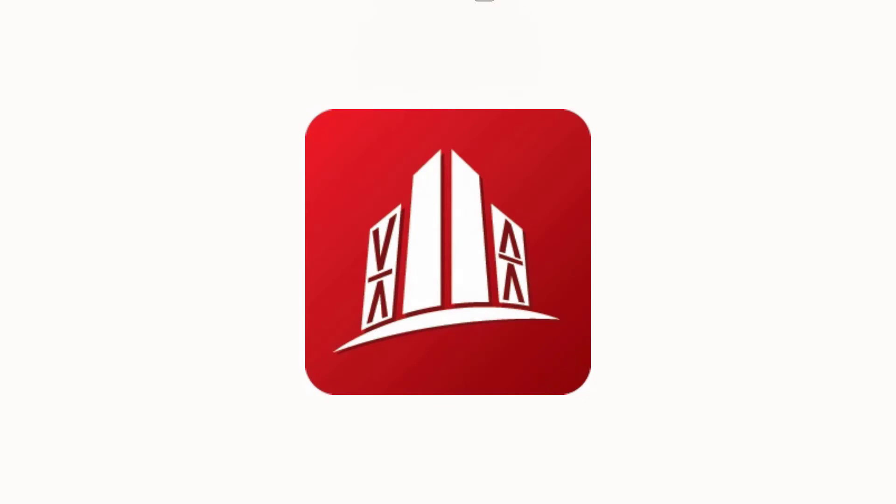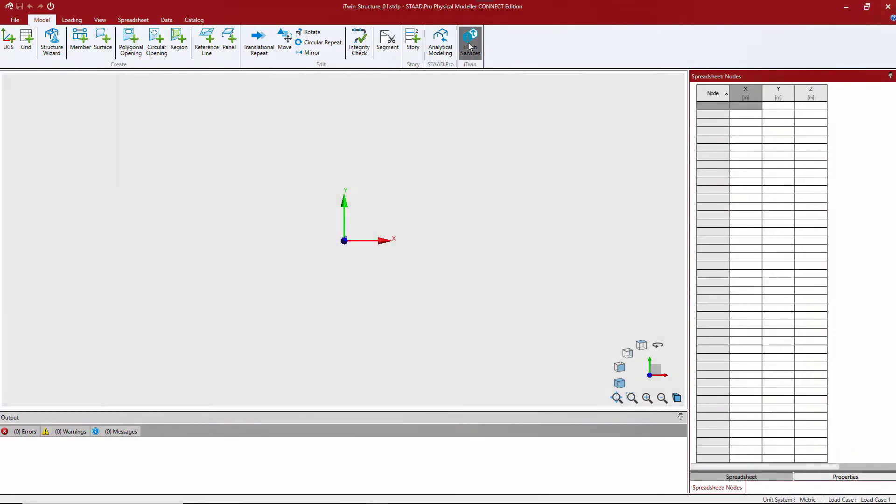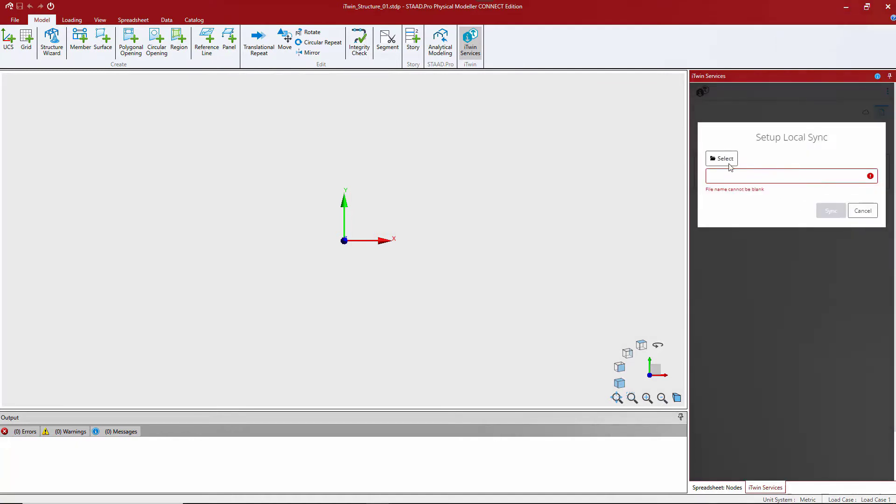STAD is opened and the model is then pulled from the local repository.